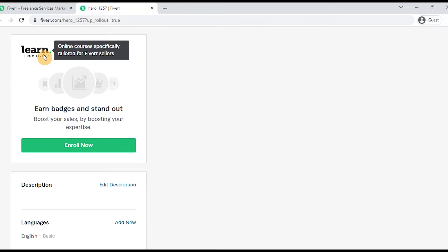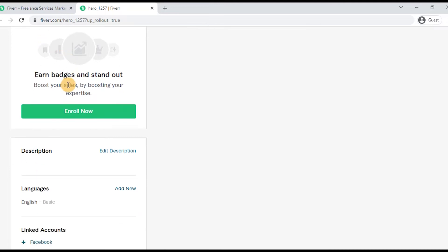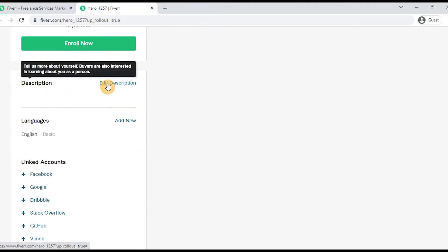We will look at the profile description. The description includes your name and what you are doing. You can check the buyer's profile. The description should be attractive — you can be a graphic designer, a content writer, or a video editor.